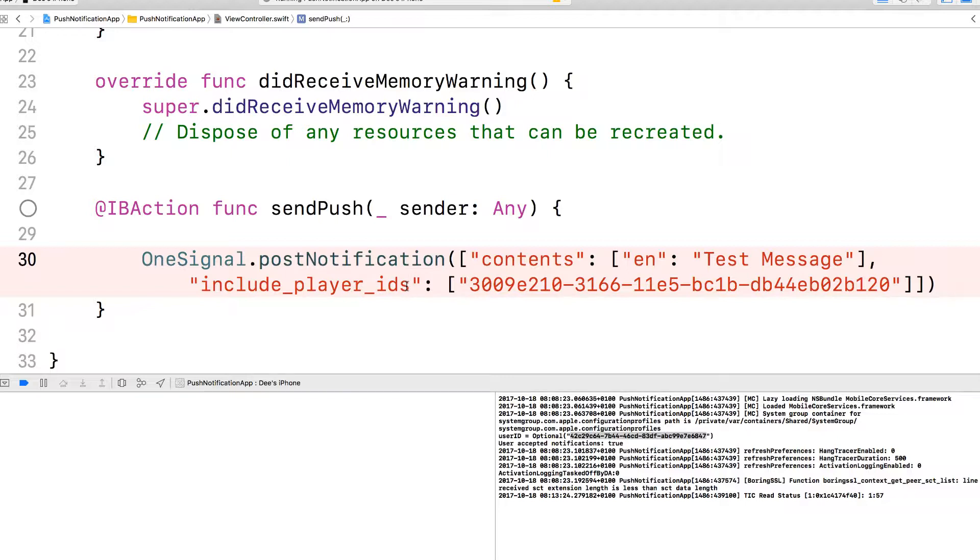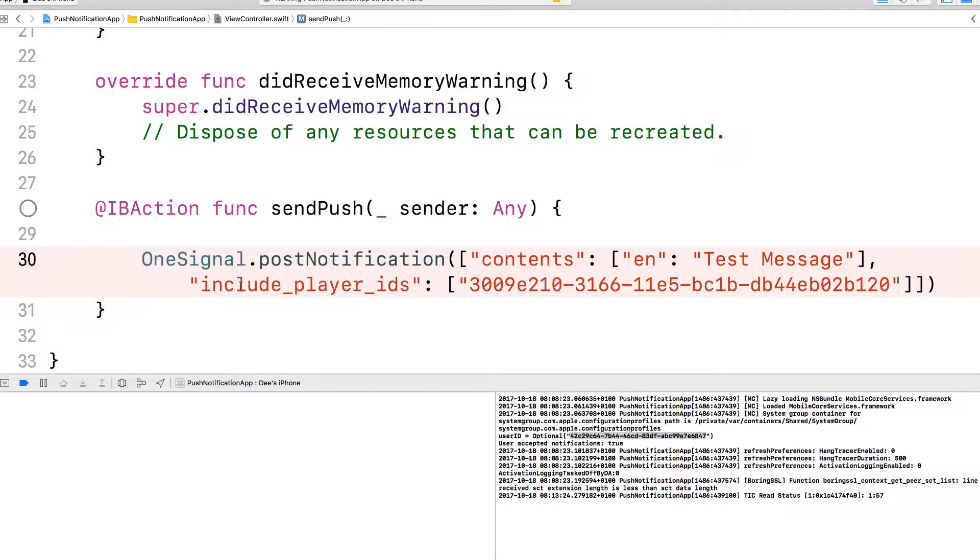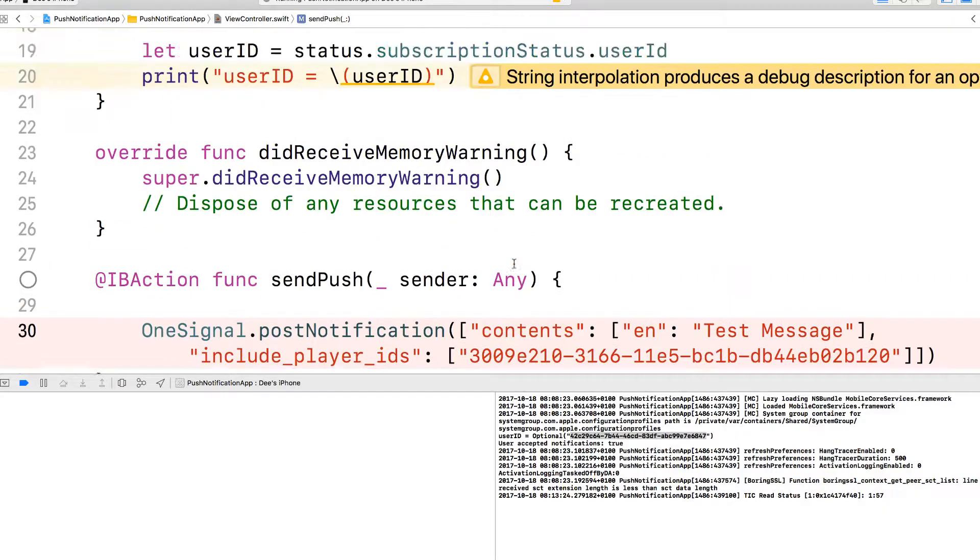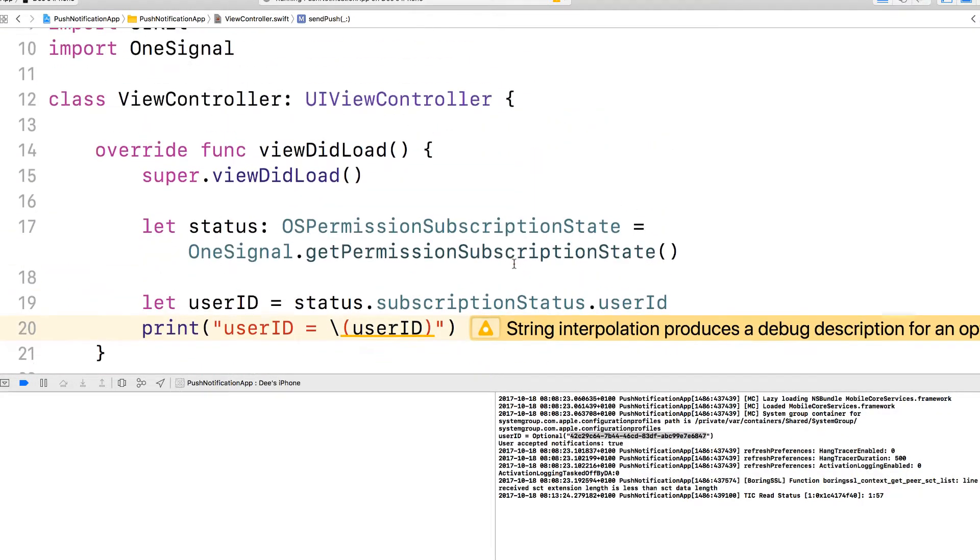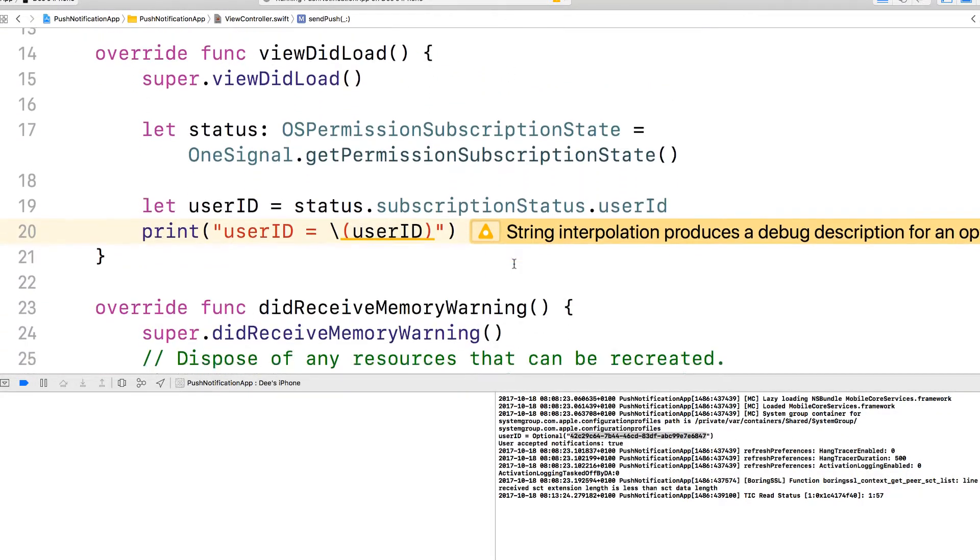When you are sending it to, for example, if you want to send it, let's say somebody liked a message and then you want to notify all the people that are involved in that particular message, then you can input the array from all those users here. You can input the player IDs in this array. This is why the player IDs is an array because you can send push notification to multiple people at the same time.